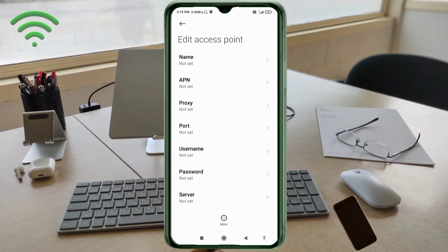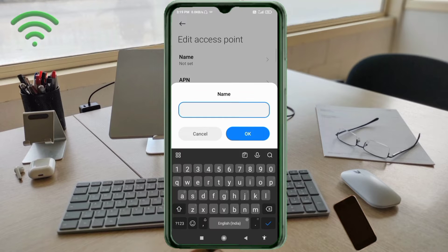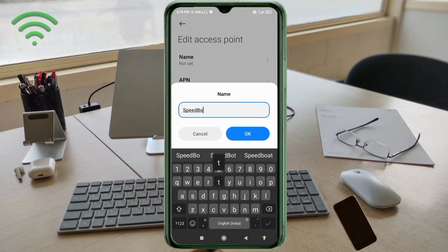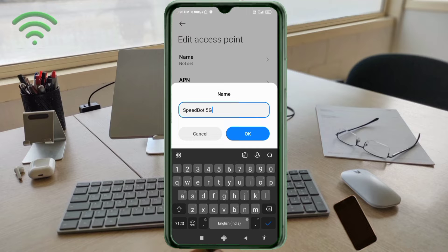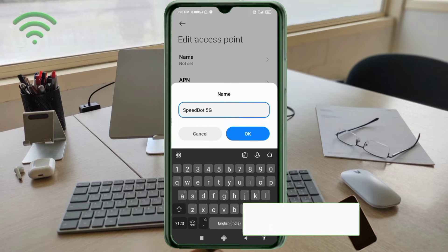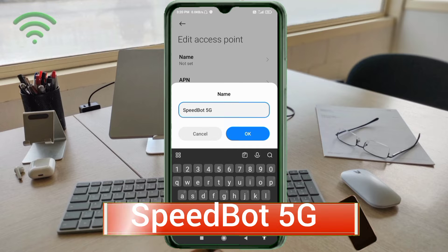Enter the APN settings. Tap the name field. Capital letters and small letters are very important — follow the steps carefully. For the name, enter: SpeedBot 5G — S capital letter, B capital letter, space, 5G with G capital letter. Tap OK.